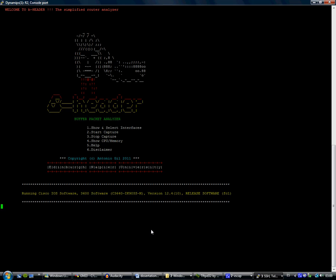There we go, B-Header is running in the Cisco router. We have here some options.